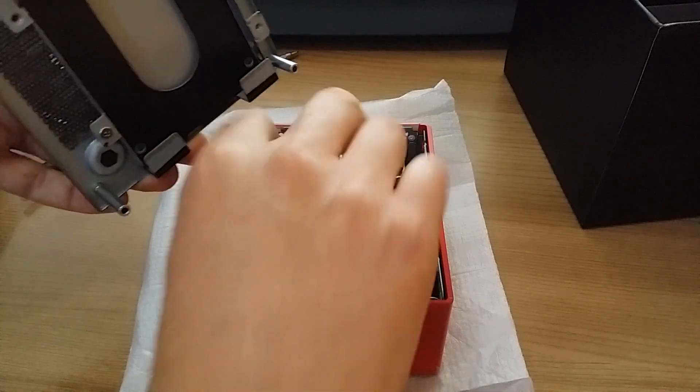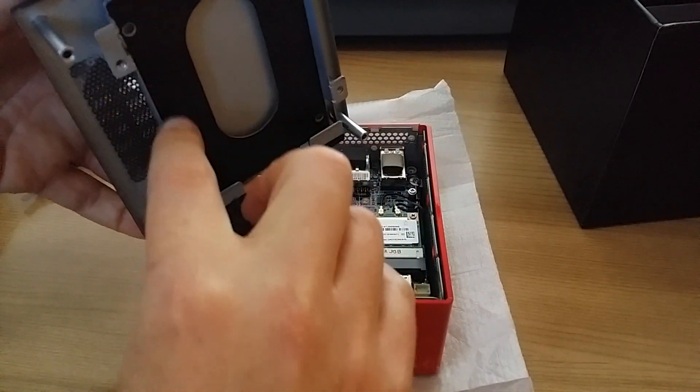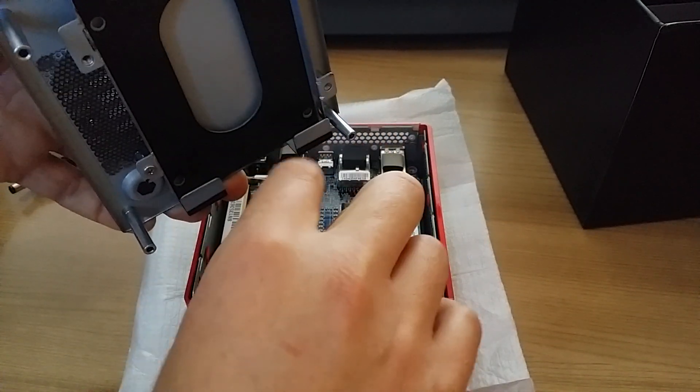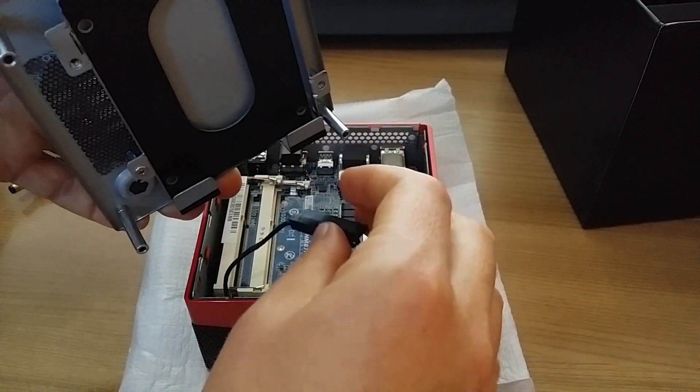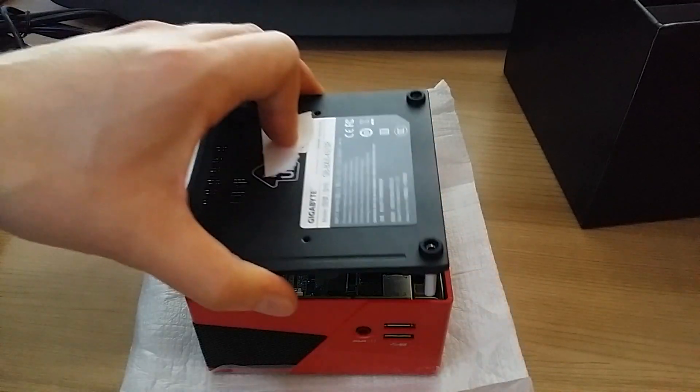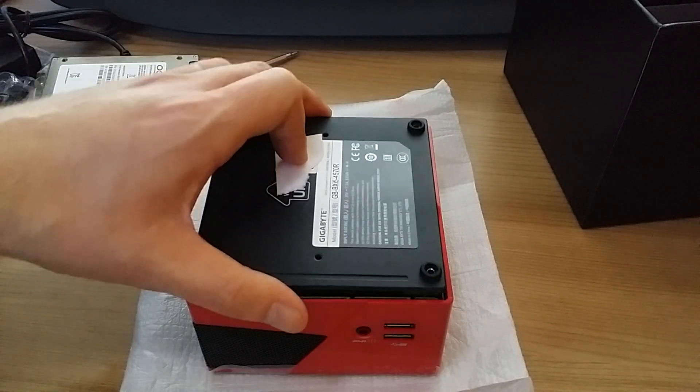So you can connect that up, screw in the 2.5 drive to secure it here onto the base, and then put it all back together.